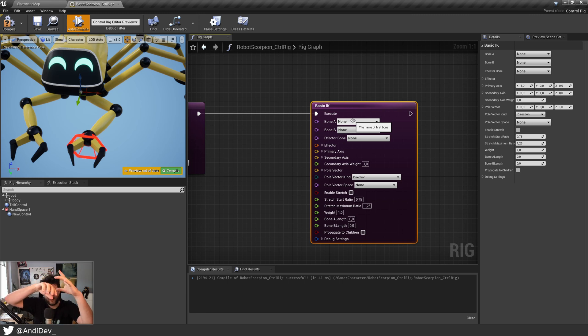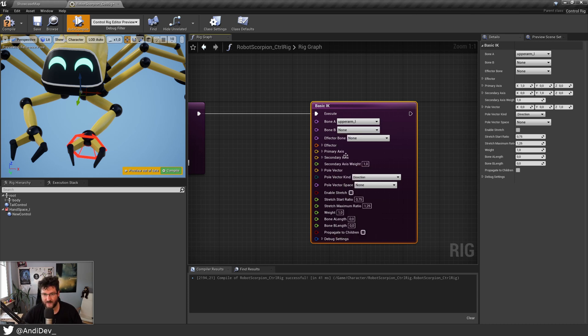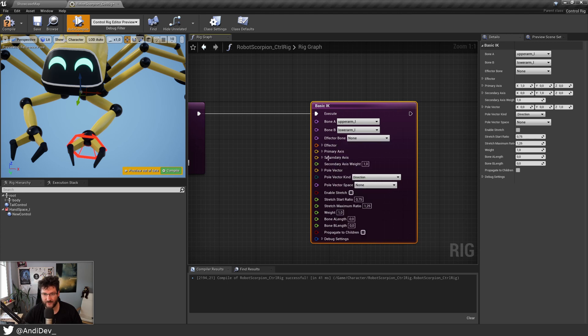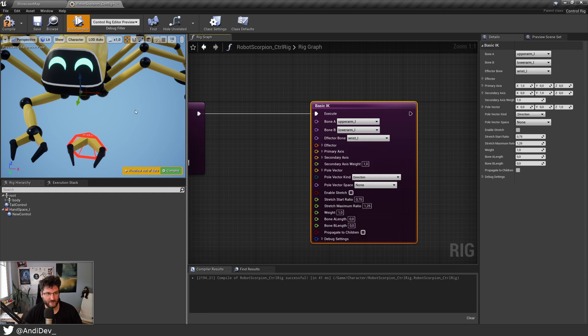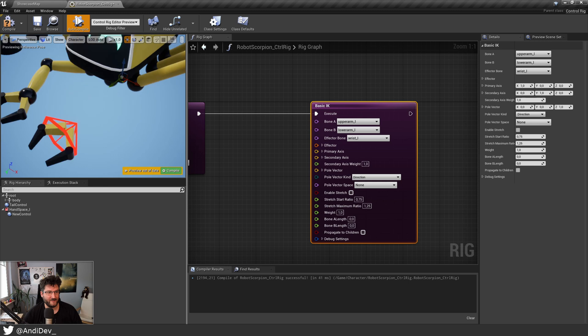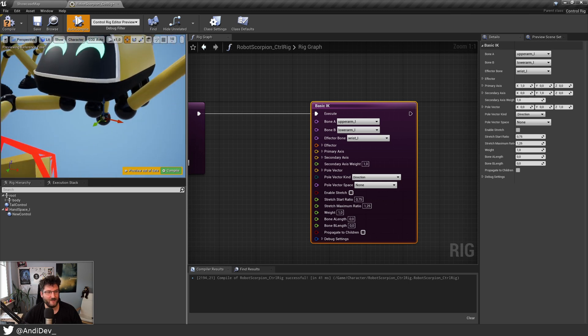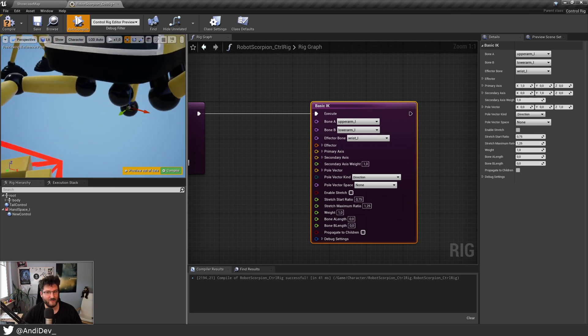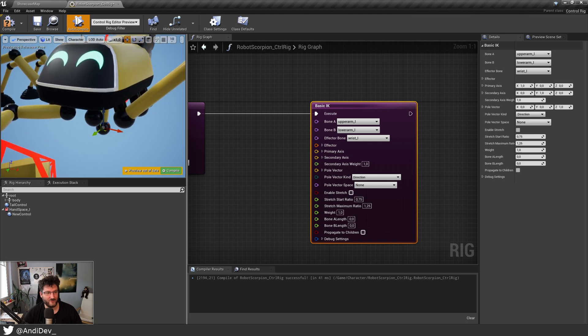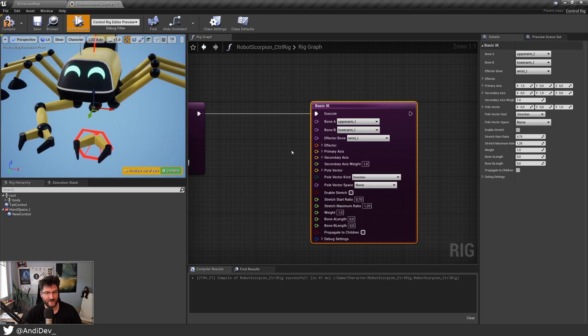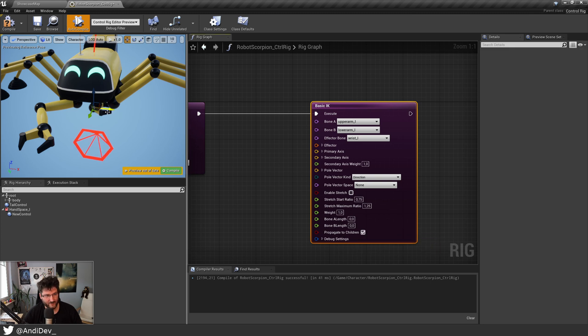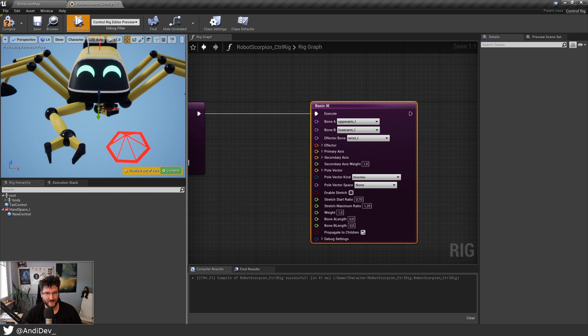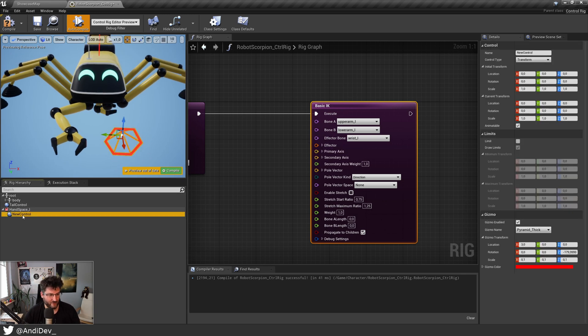So we go from upper_arm_left, that's how I called it, to lower_arm_left. And then it is the wrist on the left side. So what's happening now is he's falling apart. He's trying to grab beneath himself because we give him the position of zero zero zero. So he tries to reach that. And we also don't propagate to children. When I check that, his hand is down there too.